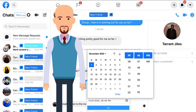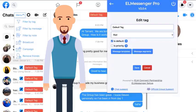L Messenger Pro synchronizes with your Google Calendar, allowing you to set appointments and reminders directly from Facebook Messenger, so you never miss another appointment. L Messenger Pro is a Google Chrome extension that is readily available and allows you to easily set up tags in just a few mouse clicks.